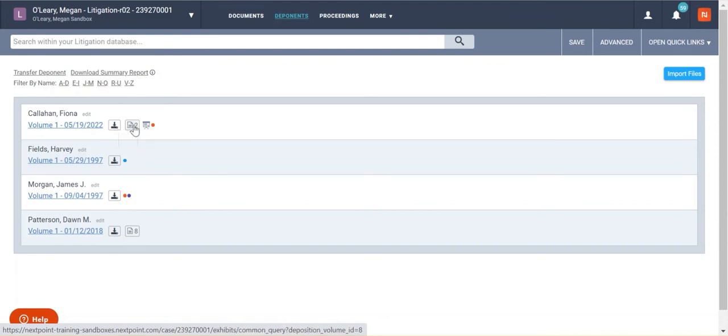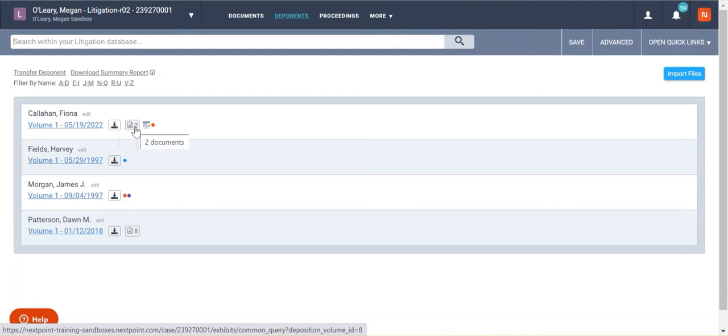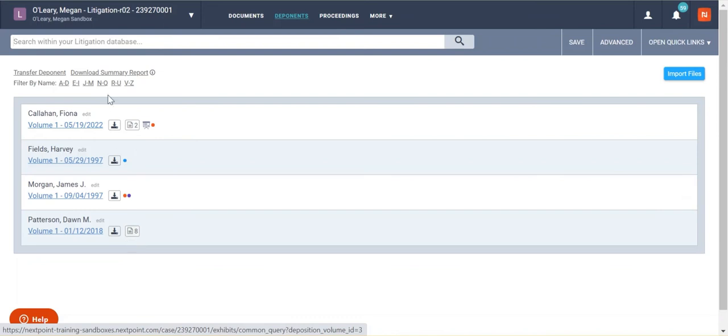This will tell you if there are documents linked to that transcript. We'll talk about that in a minute, but it really just means that you have exhibits that are referenced in the transcript that are linked there. So you can view those documents as you're reviewing the transcript. This one has eight of those, this one has two, and you can see those here.